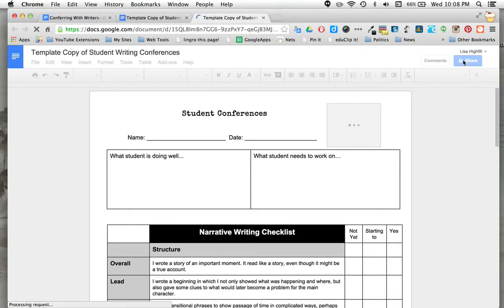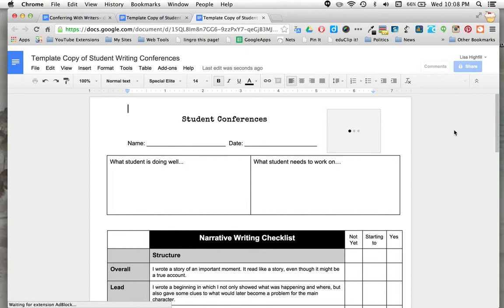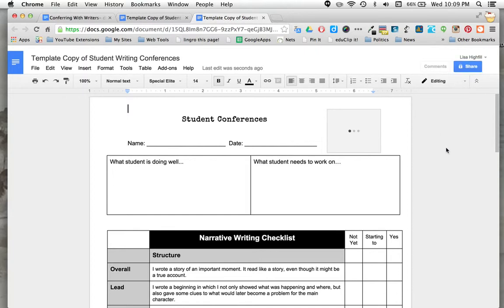Now if you want to keep this just for yourself and you don't want to share it with anybody else, then you can keep those share settings locked up. But if you do plan to share it with a co-teacher, parents, or a student, you're going to need to wait until this share button is available.